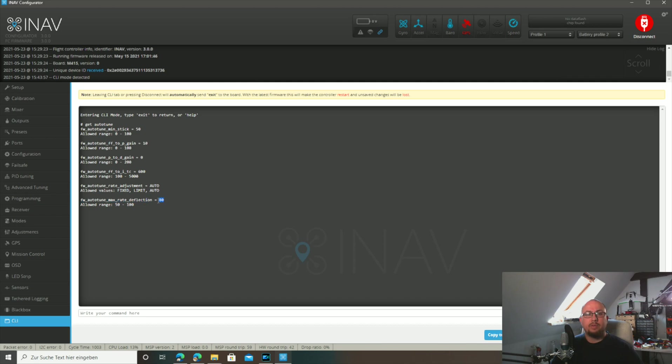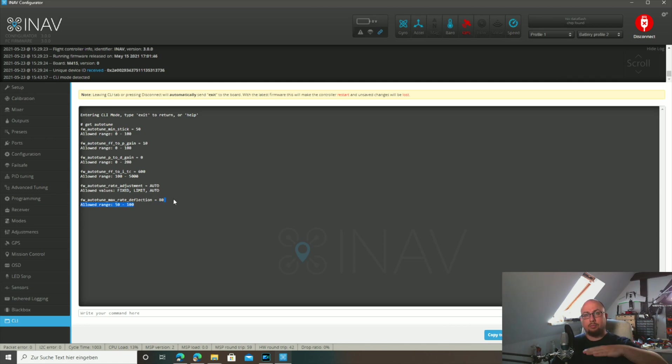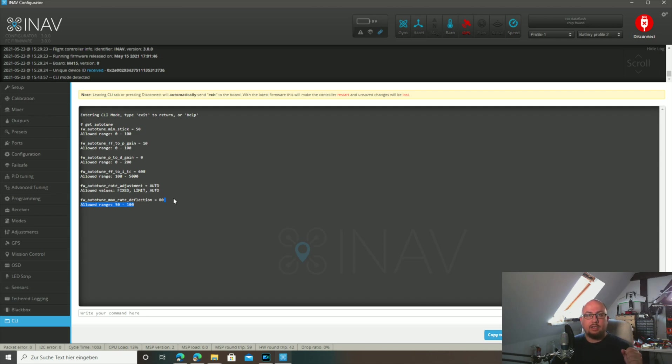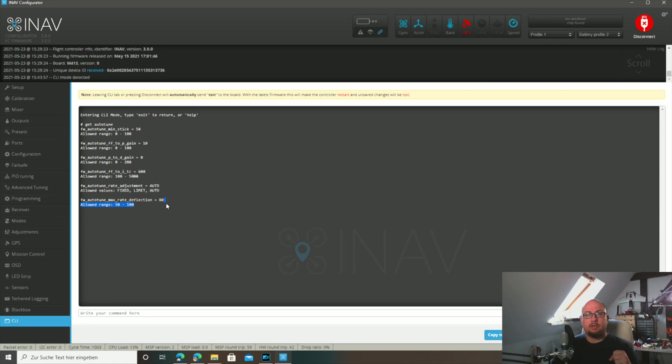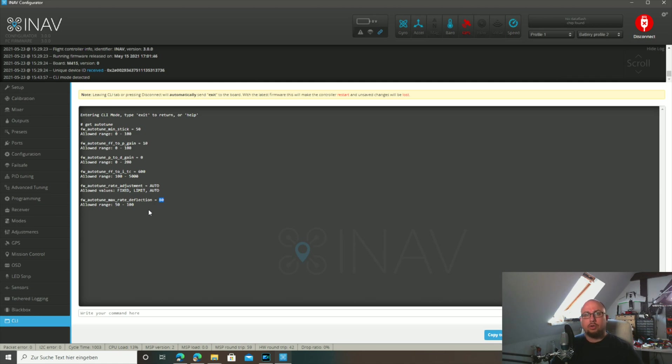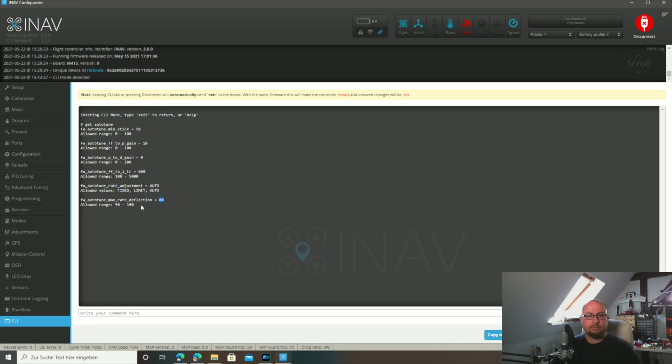And you also have the auto tune max rate deflection. This tells iNav how much control surface deflection it is allowed to use to determine the rates. By default this is at 80%, that means you have some headroom for additional stabilization by the P and I values. But you can also raise it a little bit to get even higher rates or the maximum rates out of your plane. But you should not go to 100%, that's not recommended. You can also lower that to have more headroom for stabilization and if you want to raise your PI and D gains afterwards. For more information about the PID FF controller, you can watch Darren's video on that topic we did together.